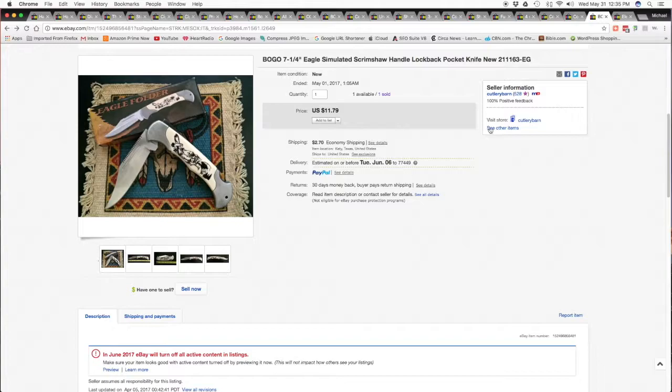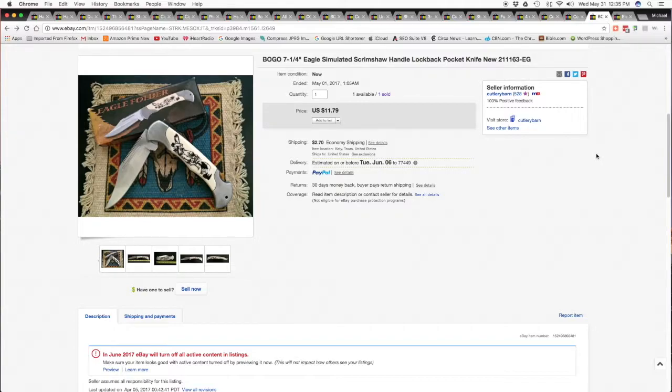And then this eagle simulated scrimshaw handle lock back knife, seven and a quarter inch BOGO, sold that for $11.79 and $2.70 shipping and handling.